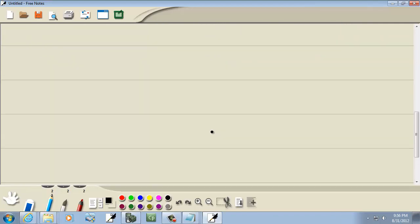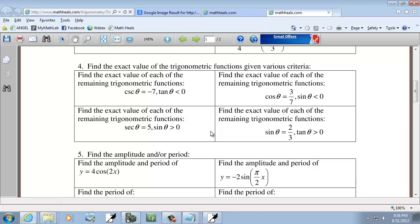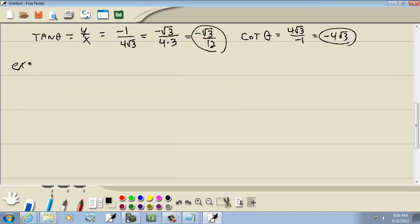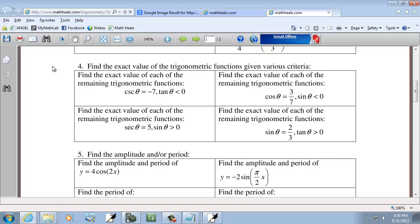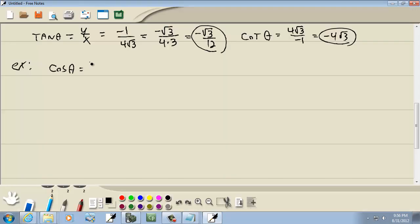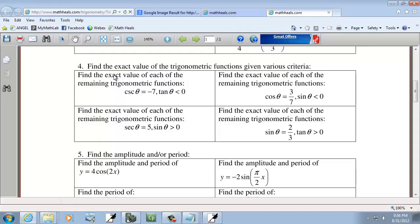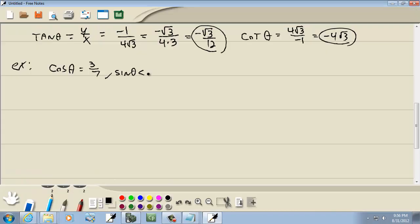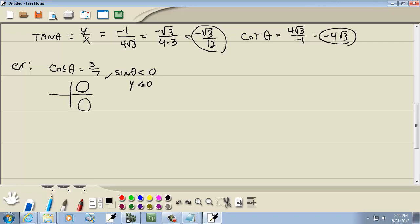Next example: cosine theta equals 3/7, and sine theta is less than 0. Cosine is positive, so x is positive — that's quadrants 1 and 4. Sine is our y value, and y is less than 0, so y is negative — quadrants 3 and 4. So we're again dealing with quadrant 4.